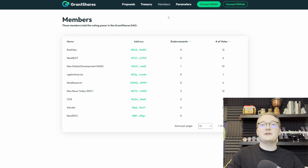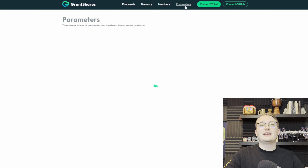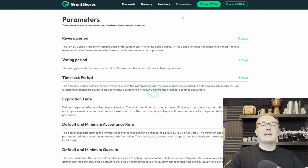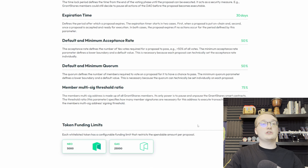You can also potentially link a related proposal if there are multiple proposals for the same sort of event. You can also request what token you want to receive your funding in. In the future, more tokens can definitely be added.